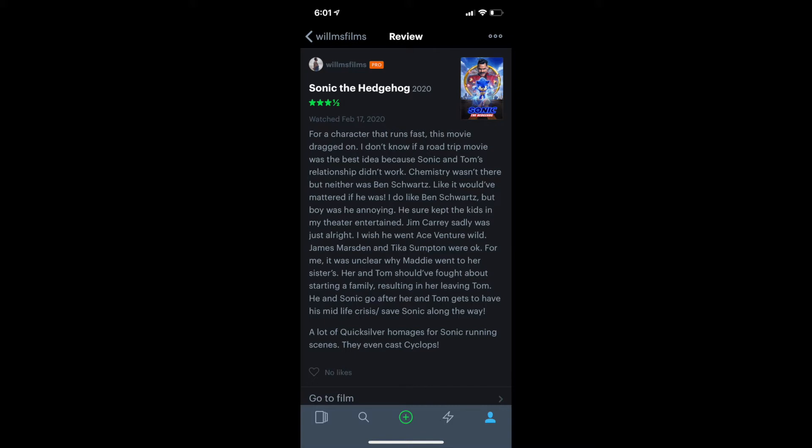I don't know if the road trip movie was the best idea because Sonic and Tom's relationship didn't work. Chemistry wasn't there, and neither was Ben Schwartz. Like it would have mattered if he was. I do like Ben Schwartz, but boy was he annoying. He sure kept the kids in my theater entertained. Jim Carrey, sadly, was just alright. I wish he went Ace Ventura wild.